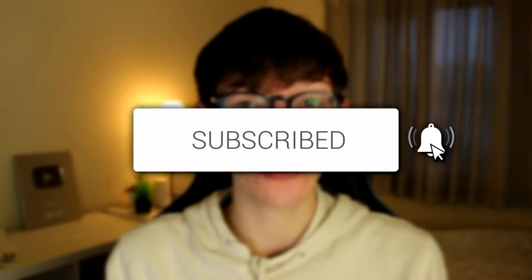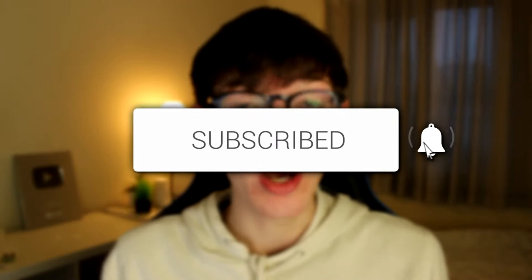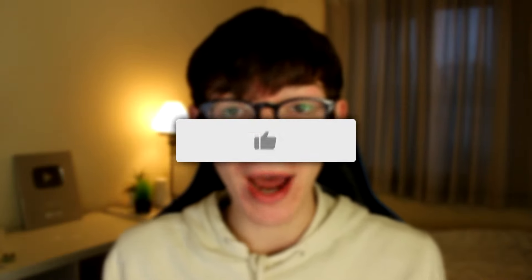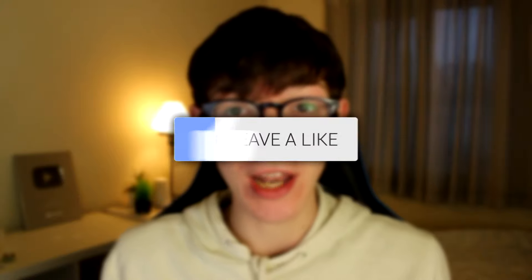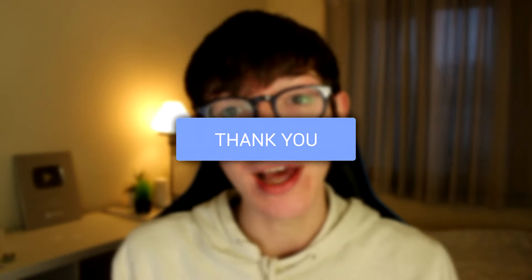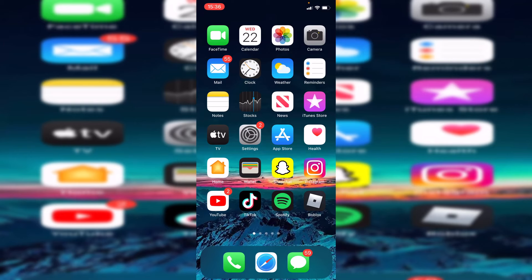If you're new to the channel, please go down below and consider subscribing and leaving a like. Please watch this video right until the end for the full steps for this guide. Without any further ado, let's jump into this.